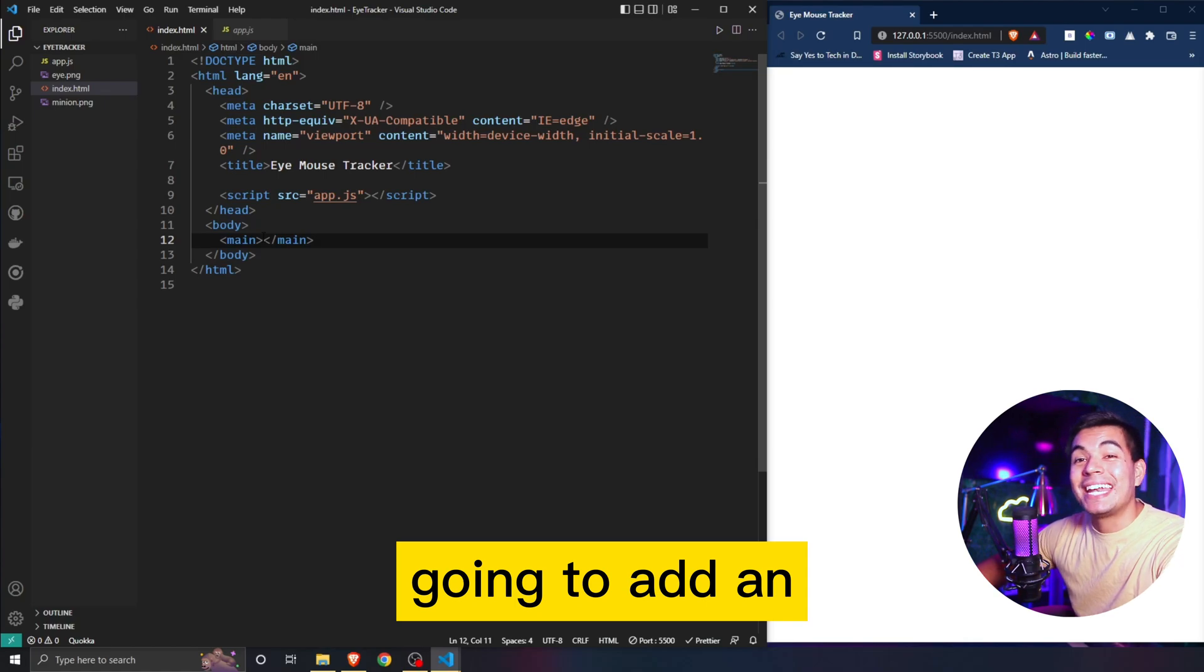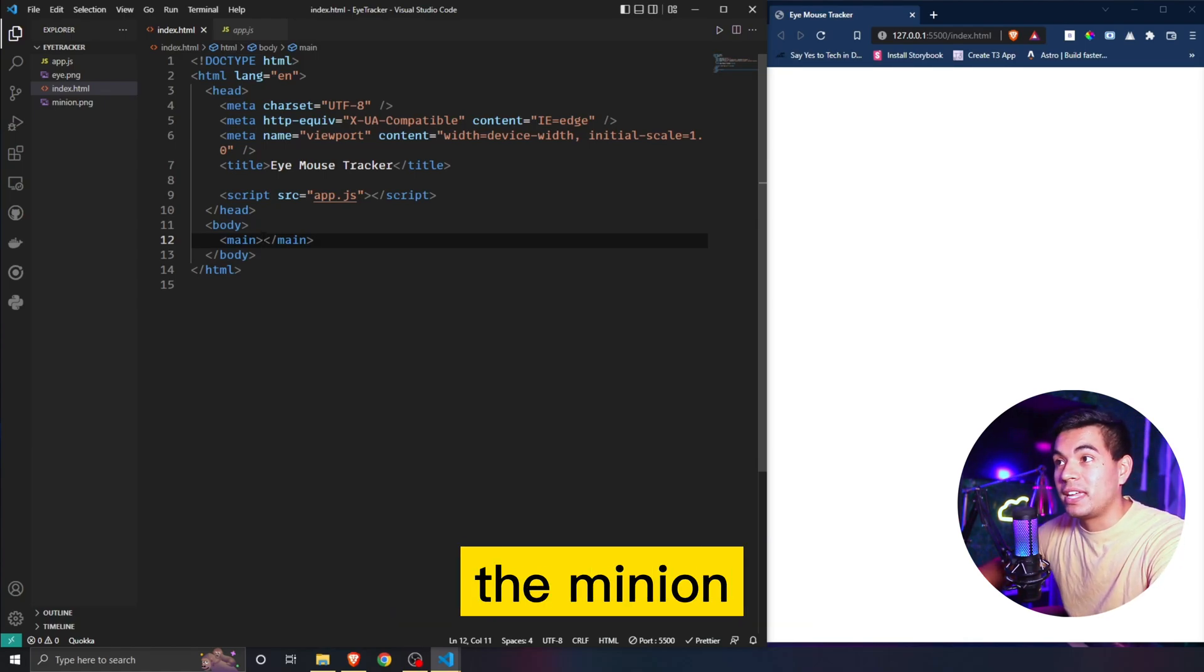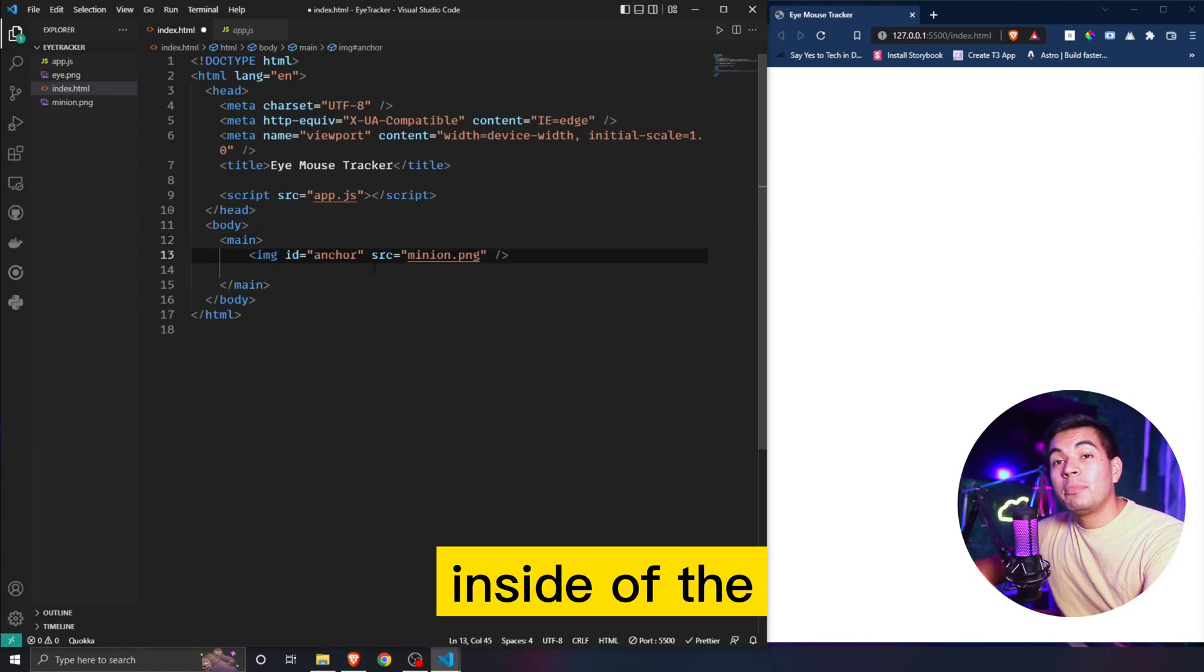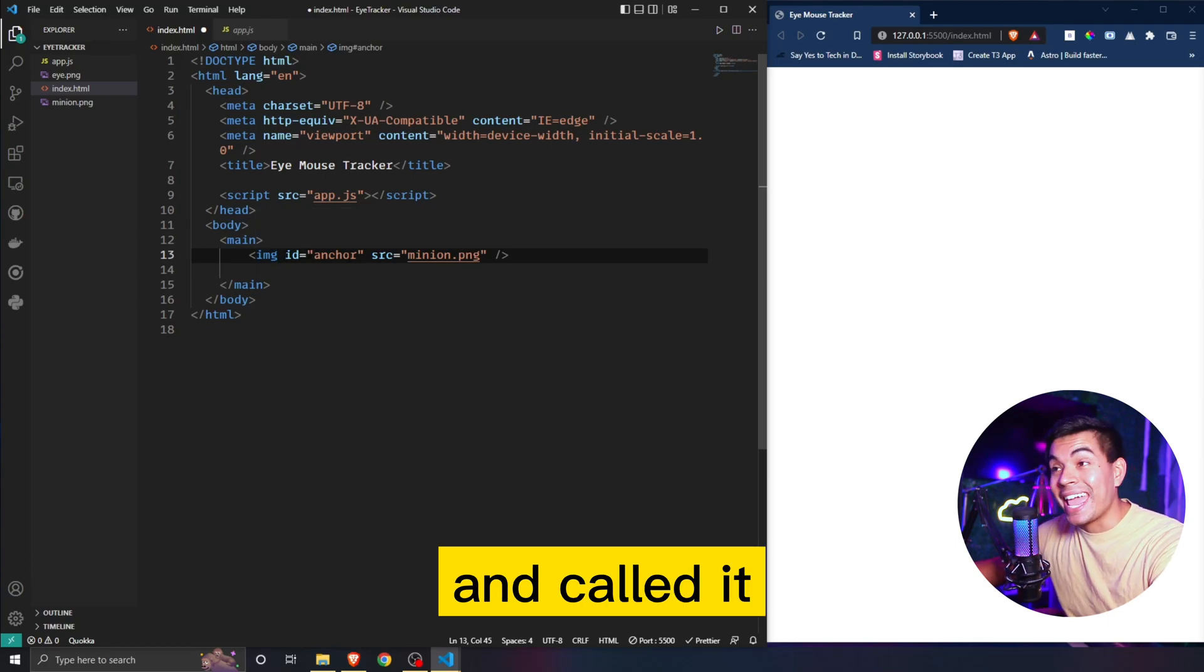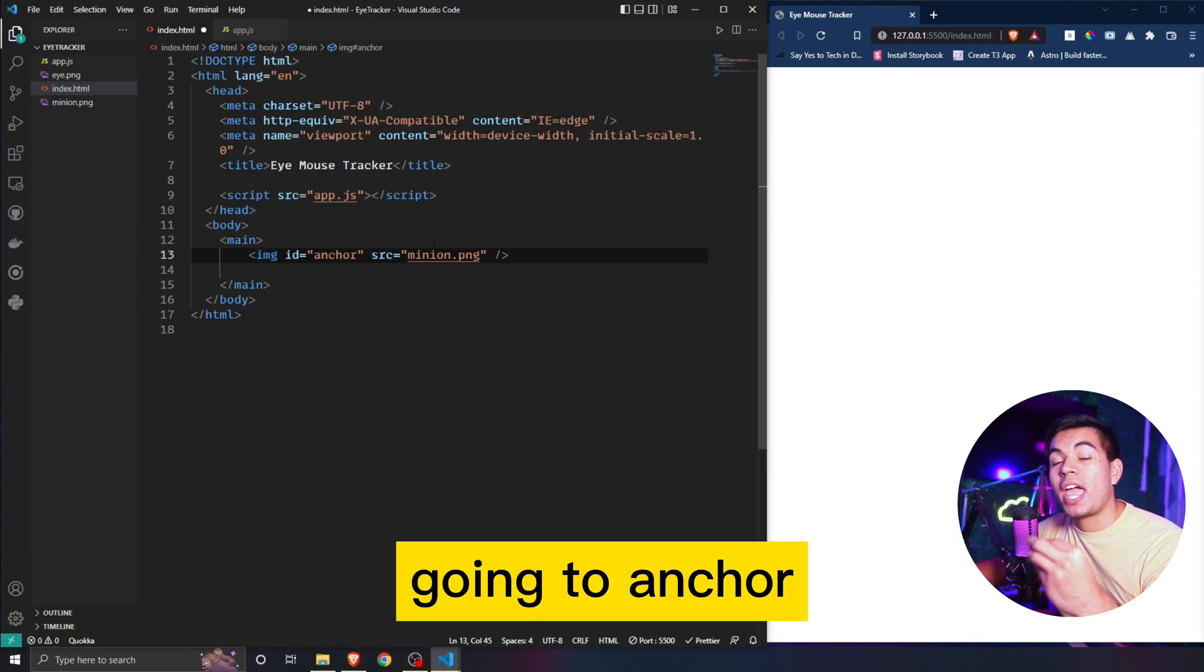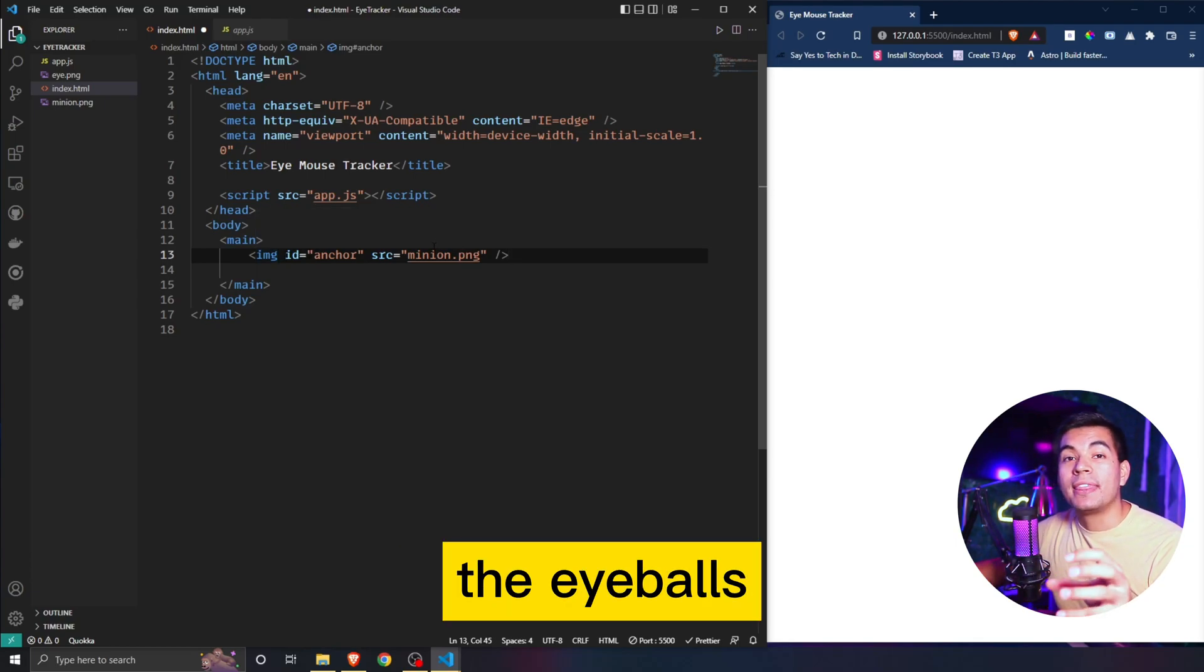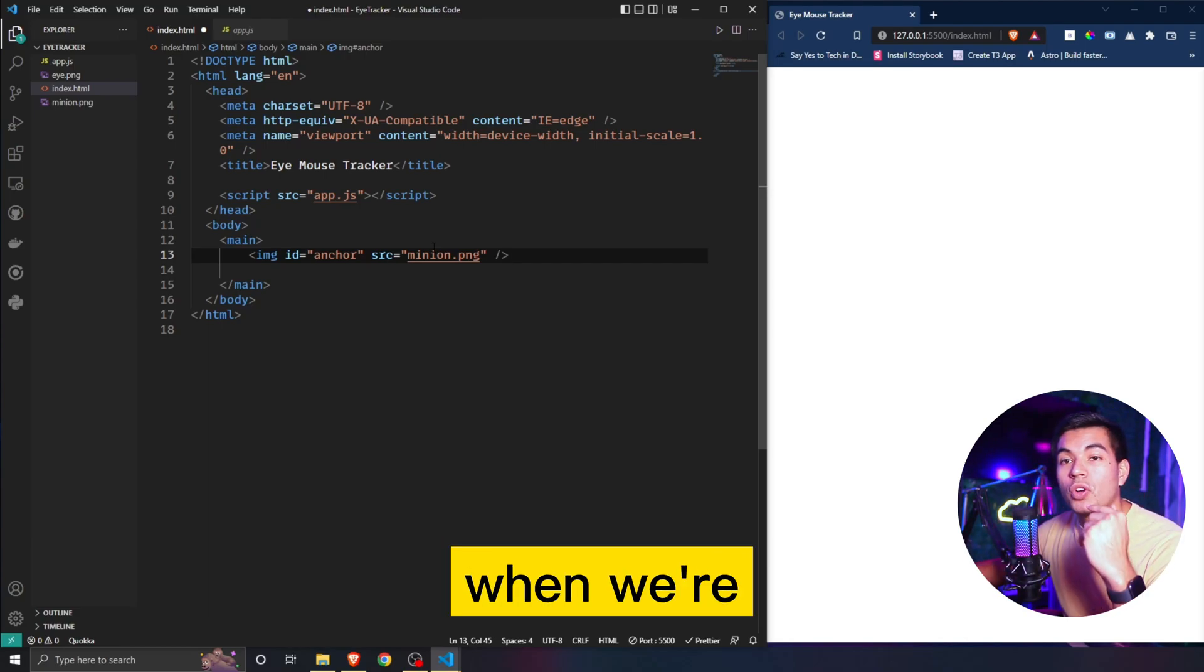The first thing we're going to need to add is the minion itself. We're going to add an image tag and link the minion. Inside of the image tag I added an id and called it anchor, because that is what's going to anchor the eyeballs so that when we're tracking it, it's tracking the eyeballs and not the minion.